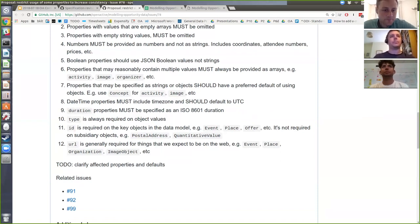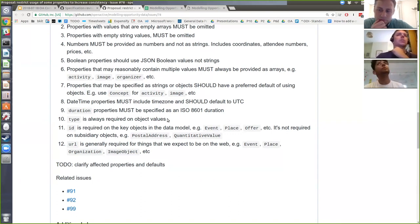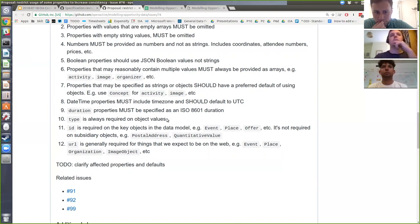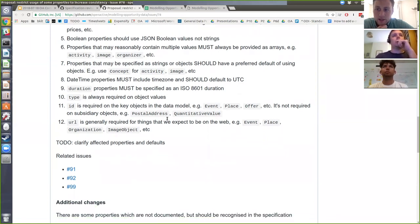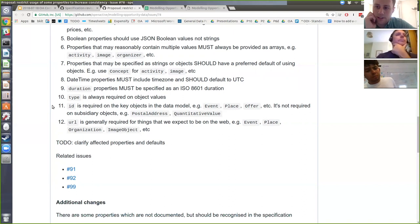Rule ten is about the type field. Nearly everything already has type as a required field — only a couple of subsidiary objects don't. It's proving useful for validation because it provides a hook for being clear about what object is being described, and as we add more event types it becomes more useful. In the opportunity API there's a field spec option where you could request to not include type, but this is about validating the overall object, not a subset.